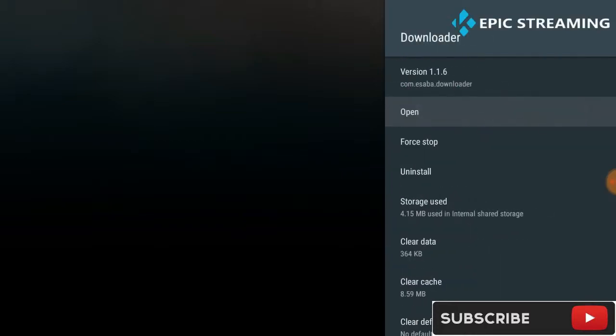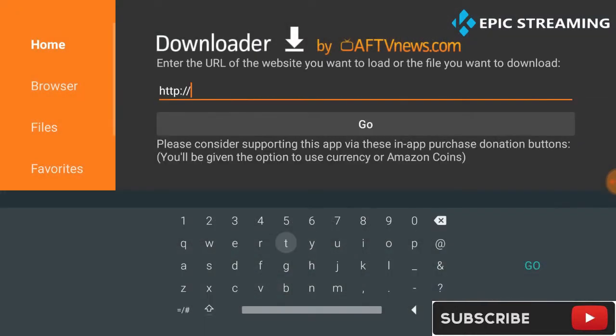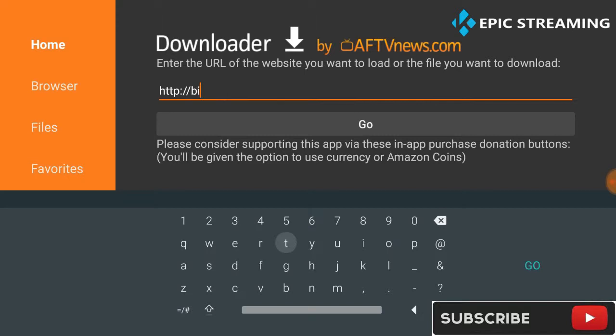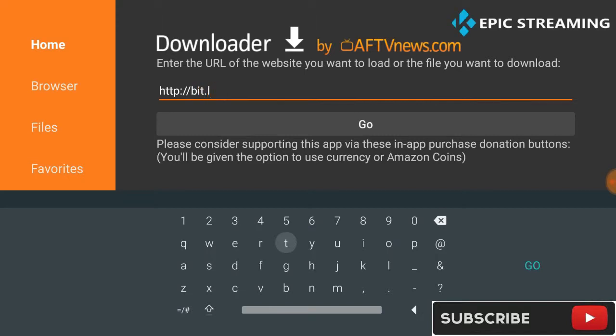bit.ly/epiccleaner guys. Once you've done that, you're going to click OK and you're going to wait for the downloading process.